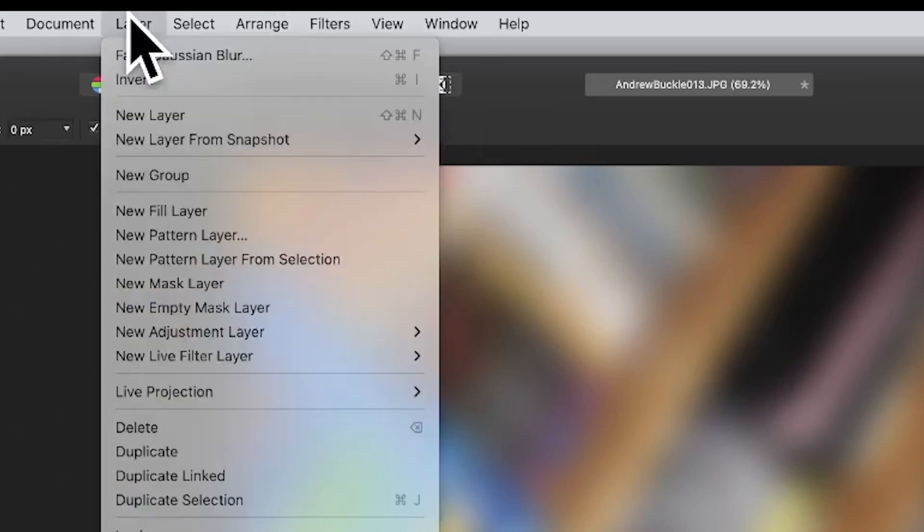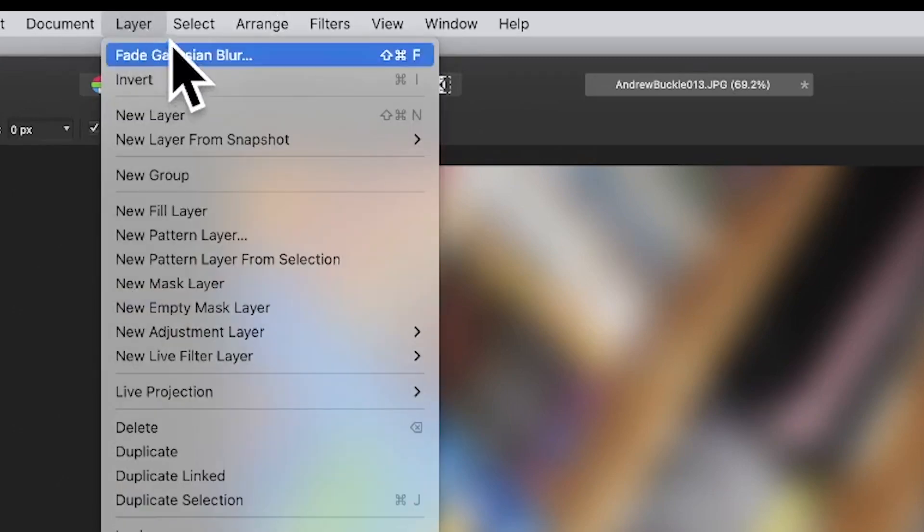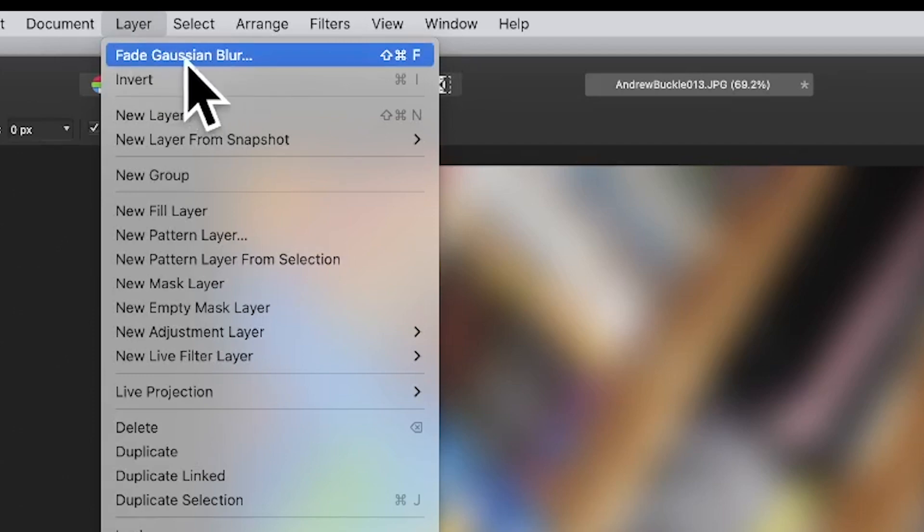To fade it, go to Layer menu and down to Fade Gaussian Blur. Now if you use a different filter like Equinox, Procedural Texture, Diffuse, etc., it would have a different name, so just go with that one - Fade Gaussian Blur.